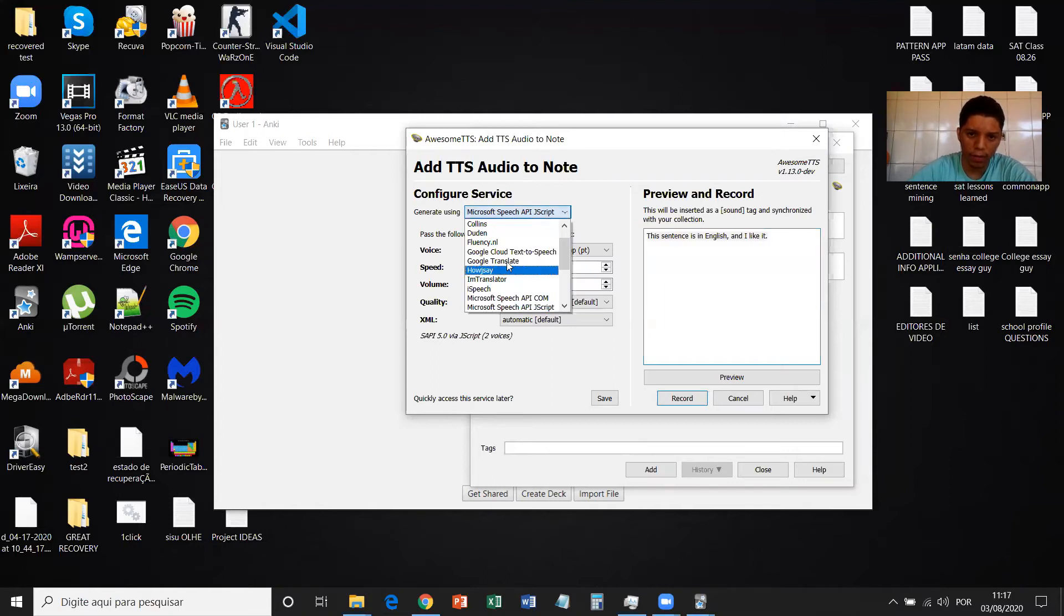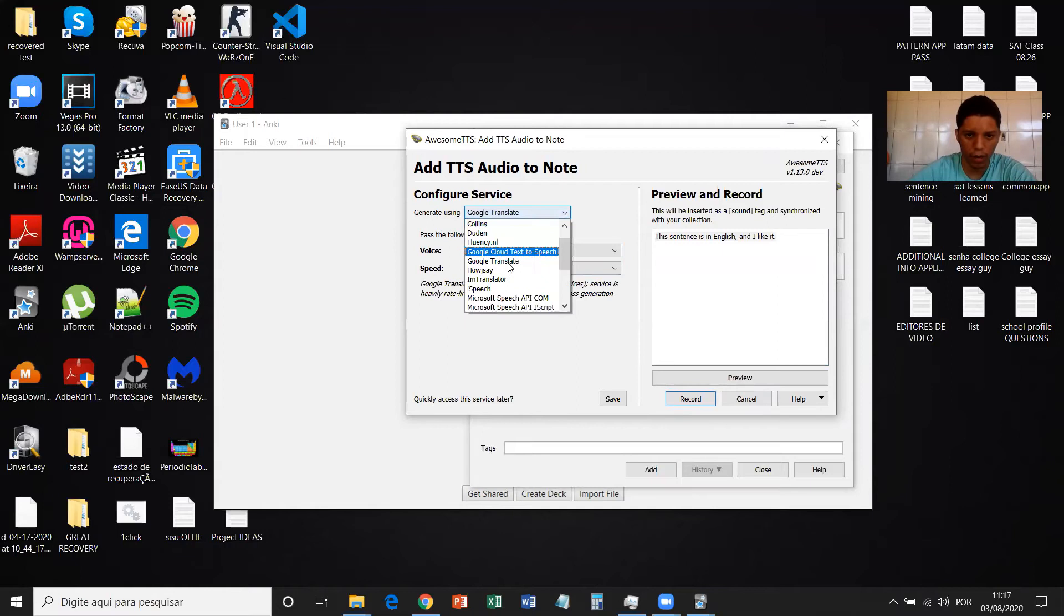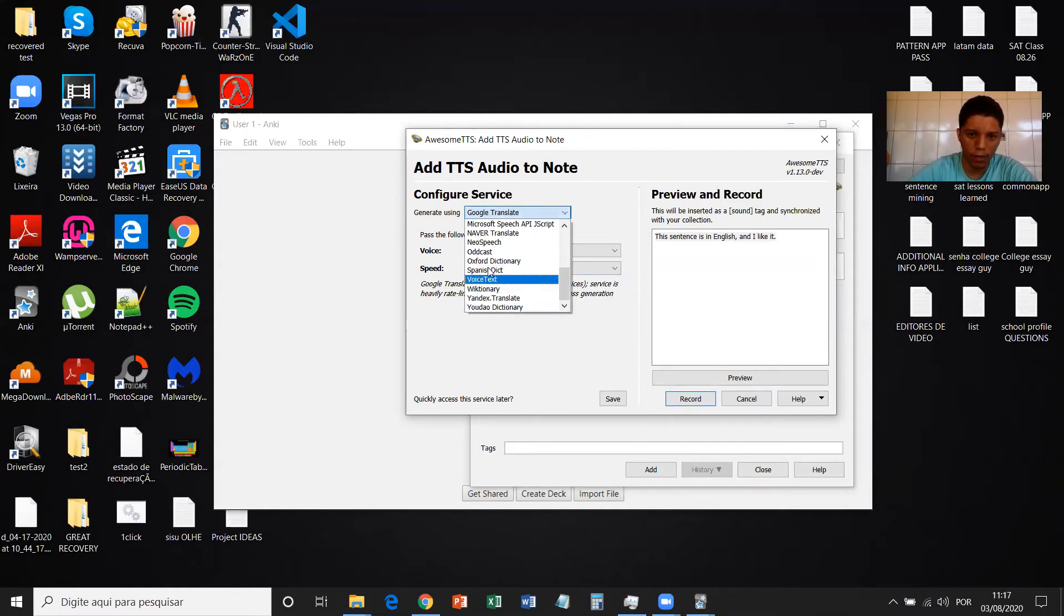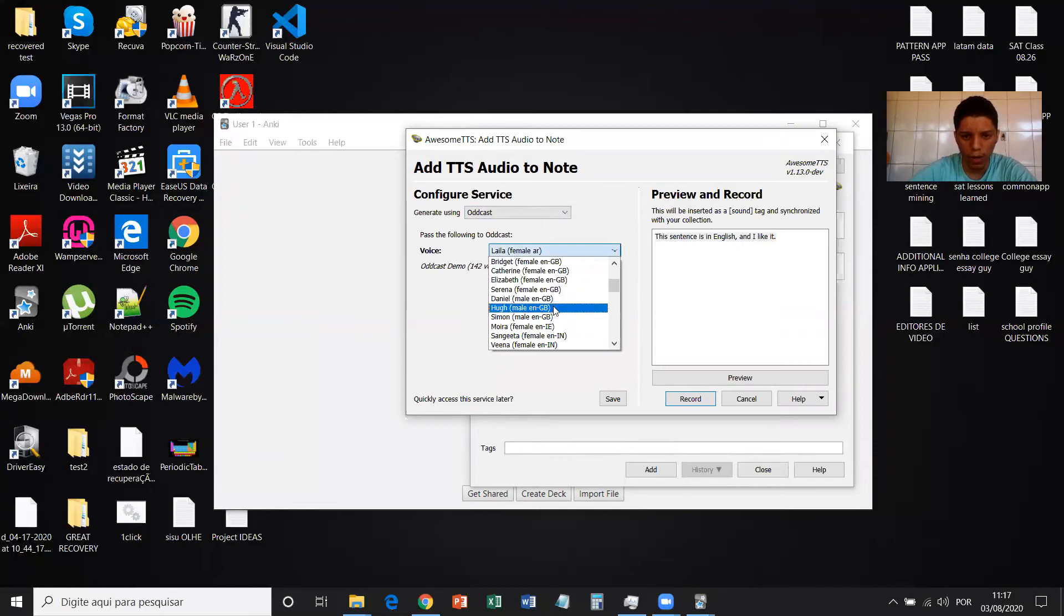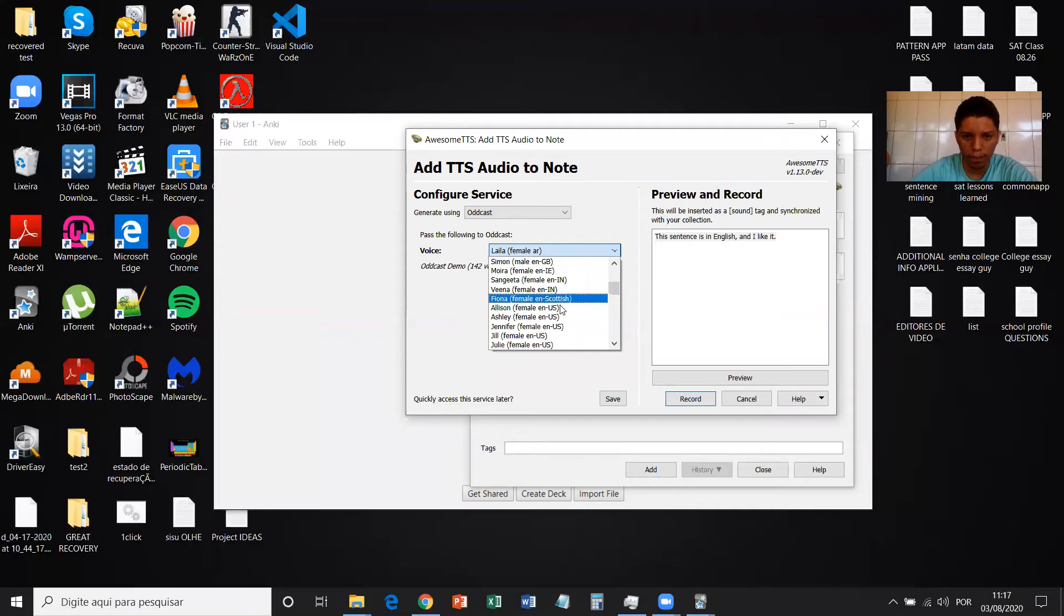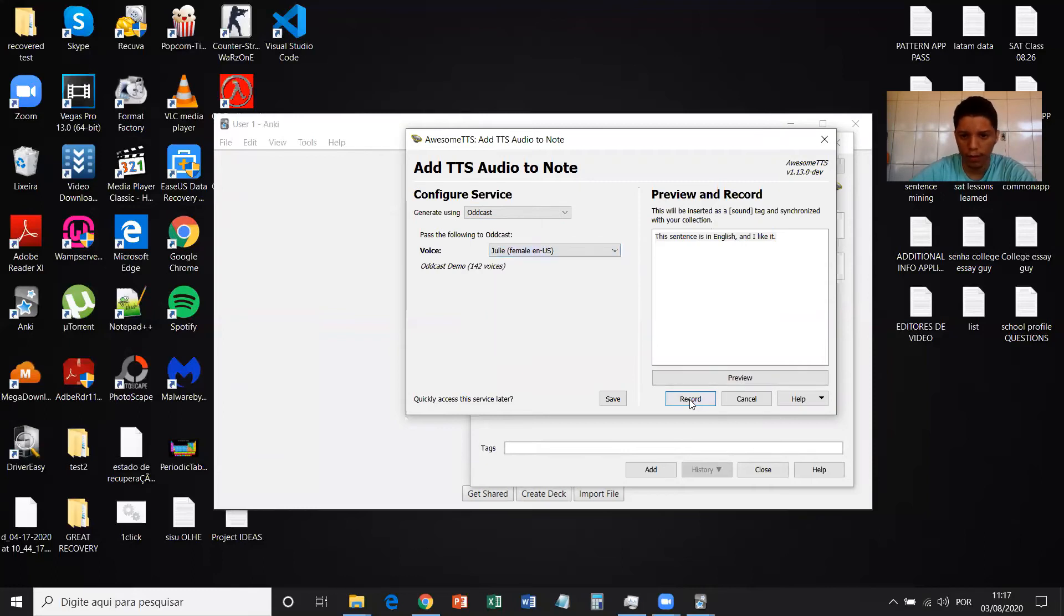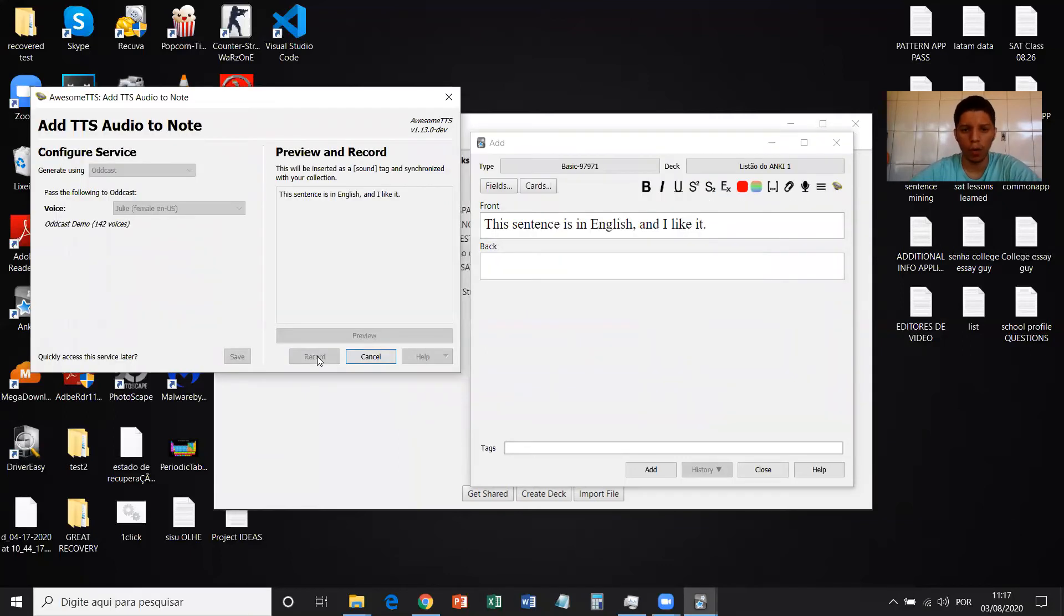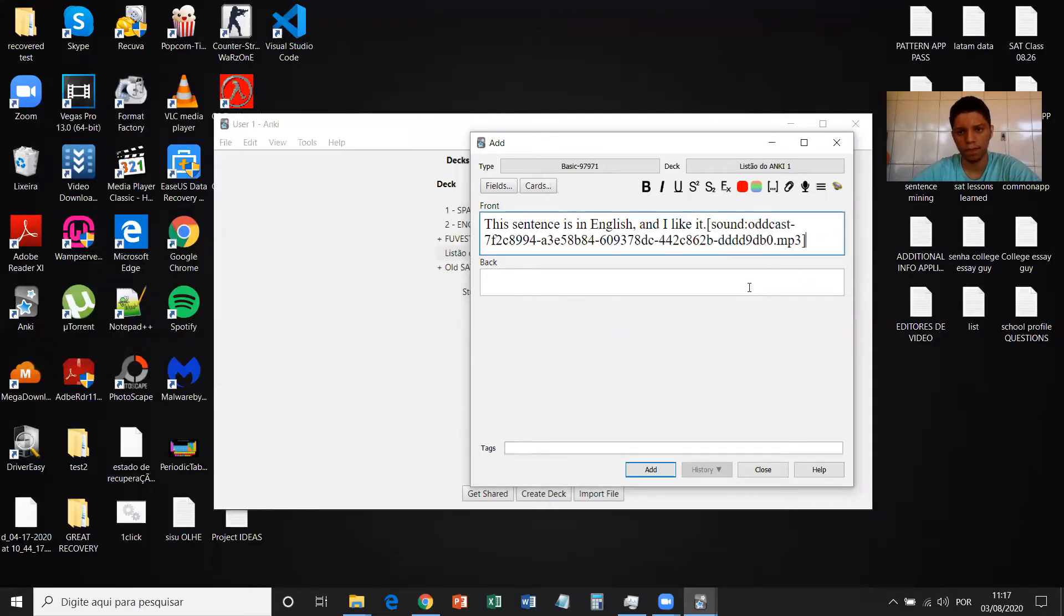Here it's selected by default Microsoft Speech API JavaScript. But you can use Google Translate and other options. My favorite one that I recommend to you is Oddcast. Click on Oddcast. And then as the language of the front of the card is English, I'm going to select an English speaker. English from the US. Let's choose Julie. And then you can preview. Then you can record. And that's it.